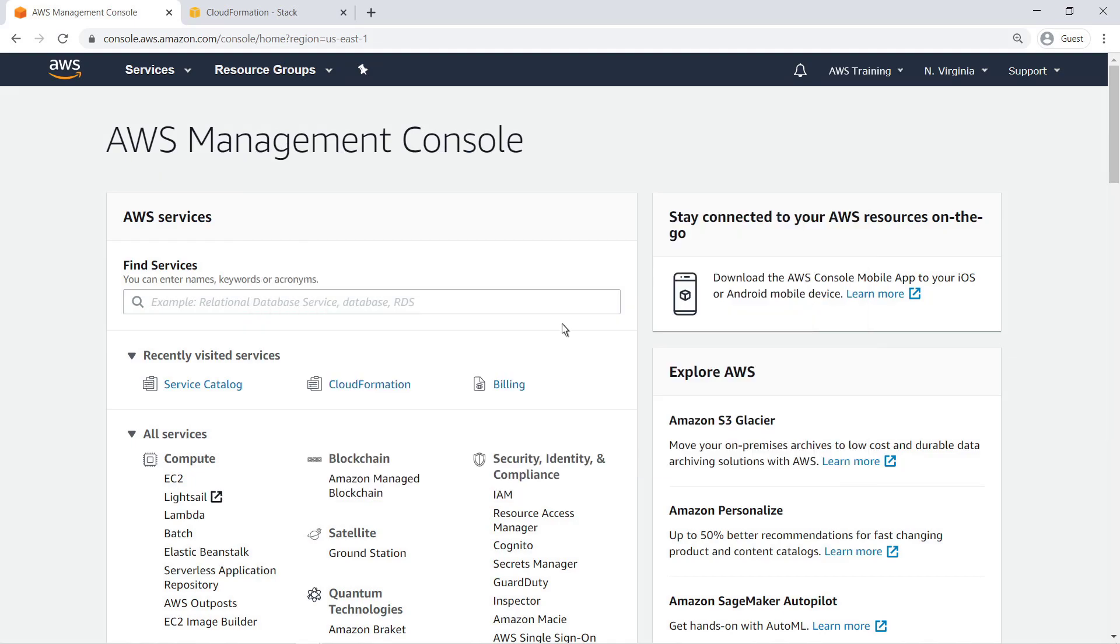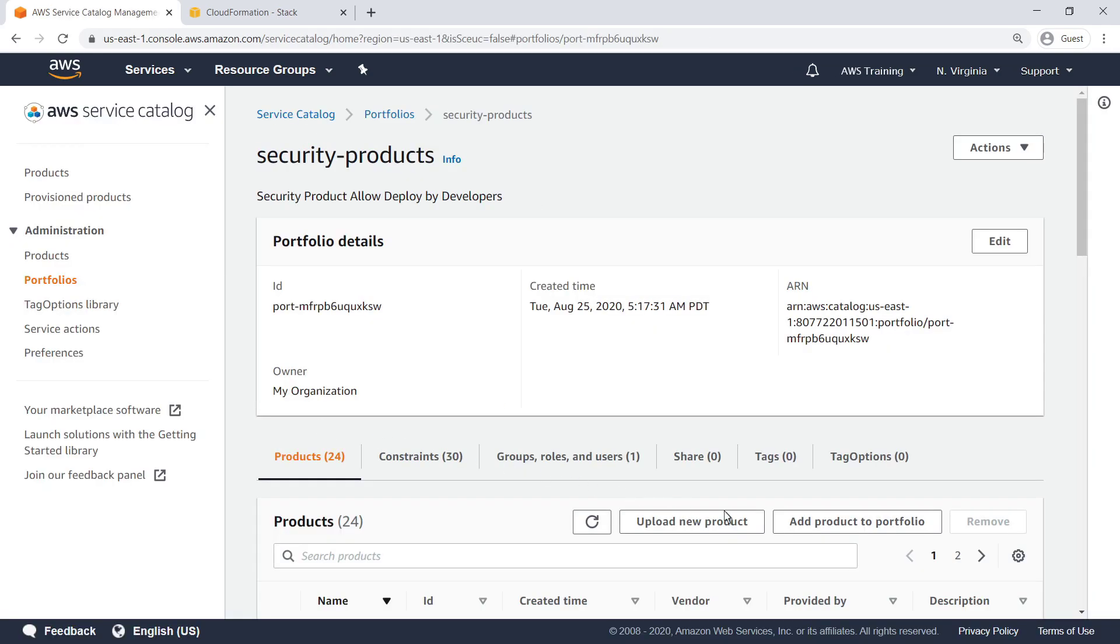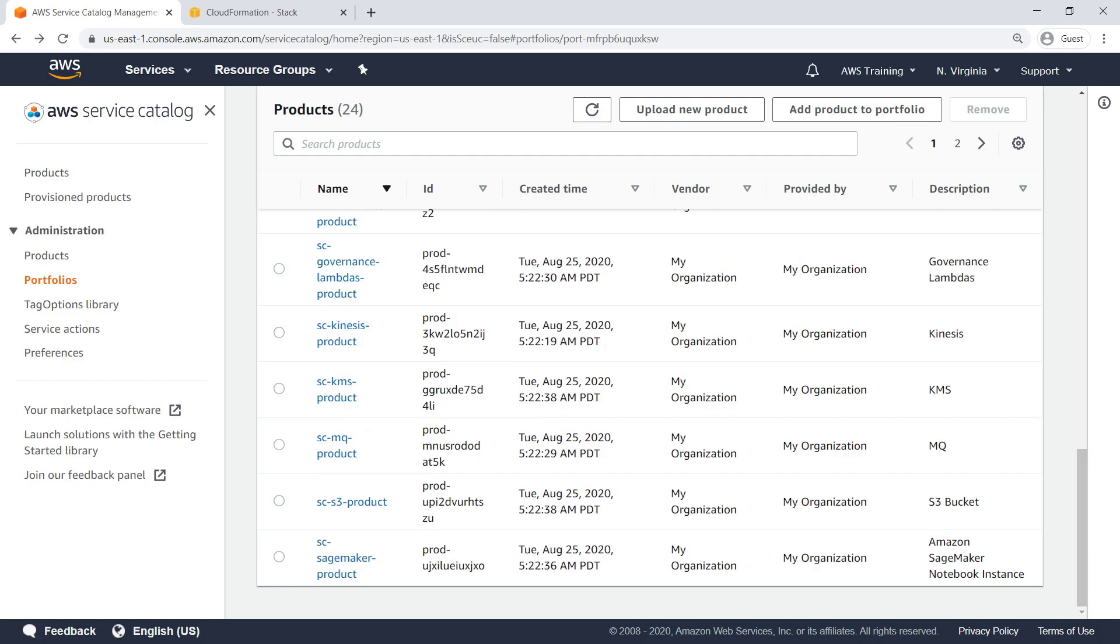To get started, let's go to Service Catalog. For our purposes, a portfolio of Service Catalog products has already been configured.